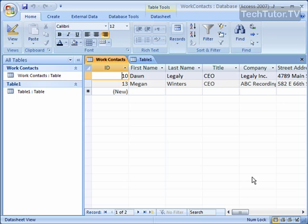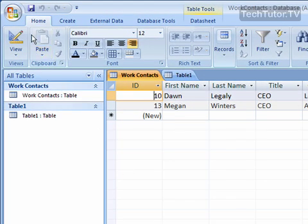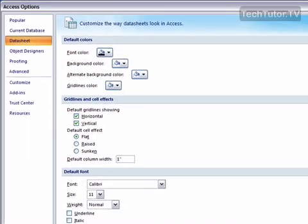Instead of applying formatting to every single table that you open, you can change settings in Access to apply that formatting to all the datasheets that you ever use until you change it to something else or back to the default. To do so, click on your Office button and then click on Access Options.